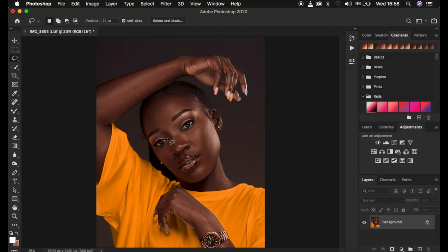When using frequency separation, you have to take into consideration that it divides the image into the high frequency layer and the low frequency layer. In the high frequency layer we have our textures, and in the low frequency layer we have our colors. I'm going to be creating those two layers — if you have a frequency separation action you can play that.